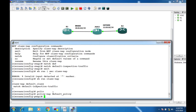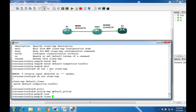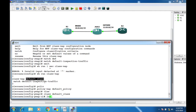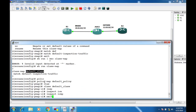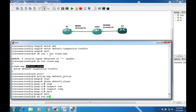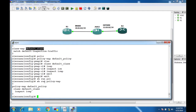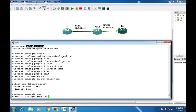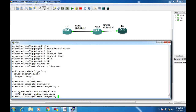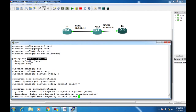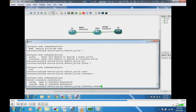Inside the policy-map, assign the class 'default-class' and configure inspect for ICMP traffic. Then apply a service policy — 'default-policy' — to the outside interface. This enables ICMP inspection on the outside interface.